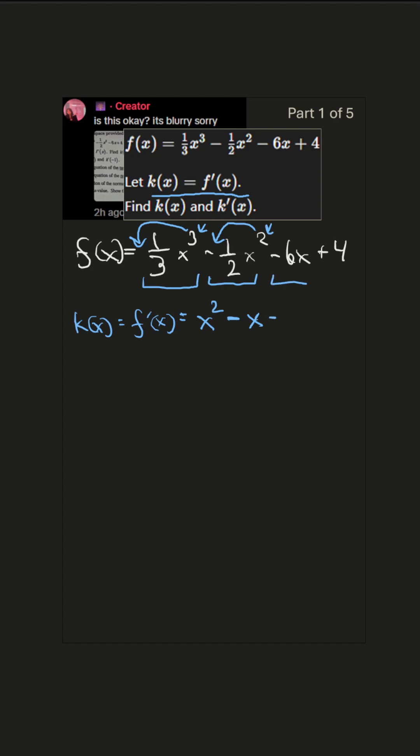Next term, -6x. There's a 1 right here. x is just x to the 1, so we bring the 1 out in front. 1 times -6 is -6. And then we reduce the power to 0. x to the 0 is just 1, so there we have it. And let's do the next one.